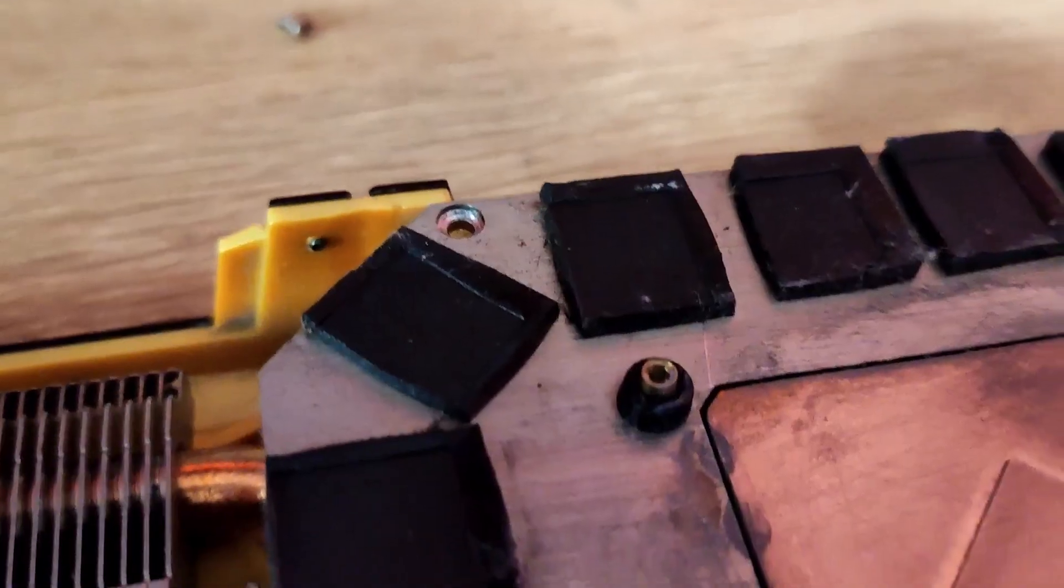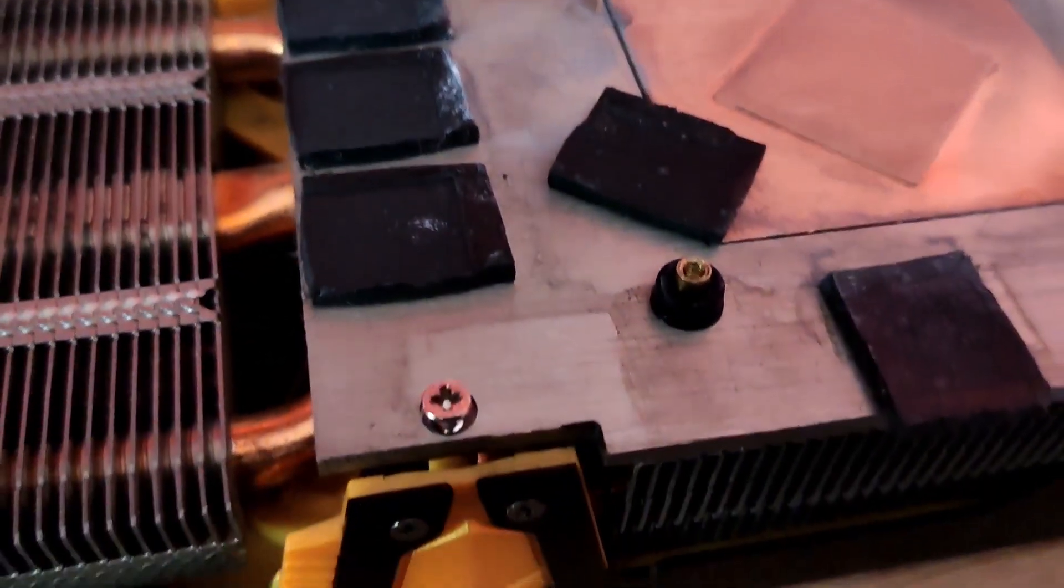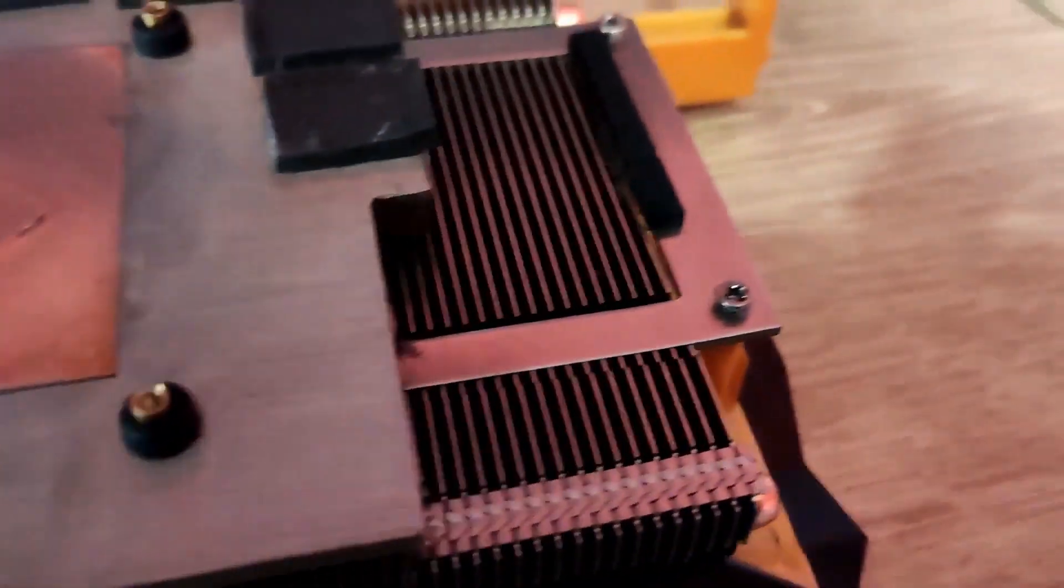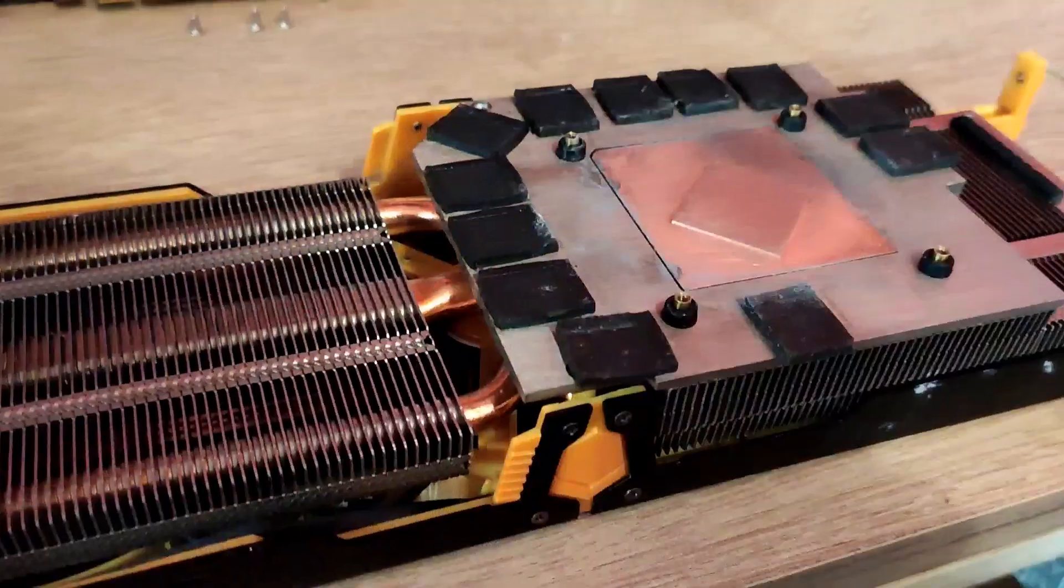You can also clean the GPU's heat sink. If you want to there are also screws which you can remove to clean off the fans.